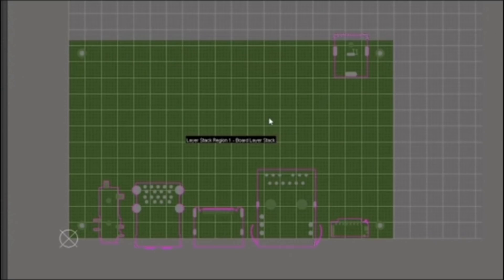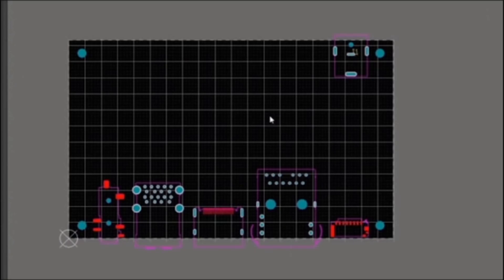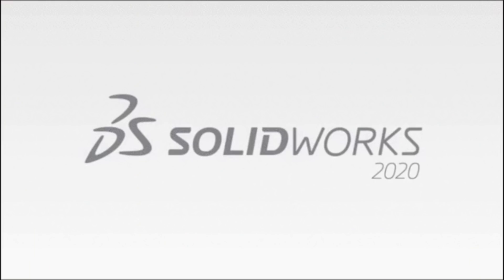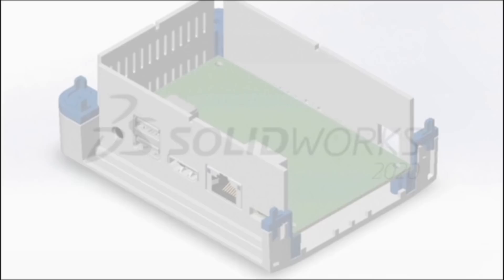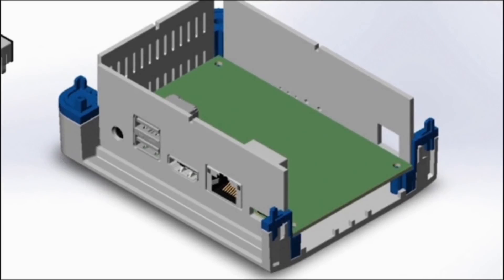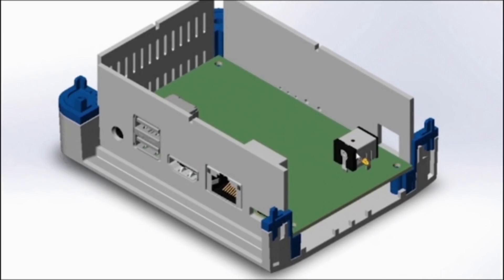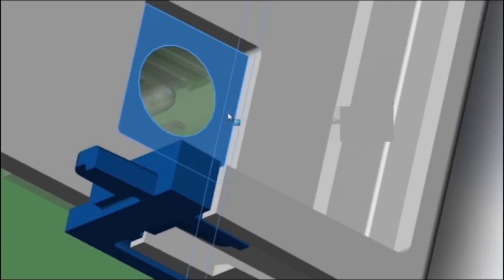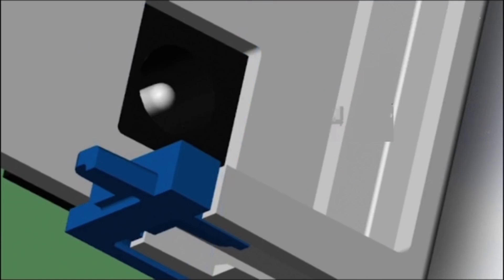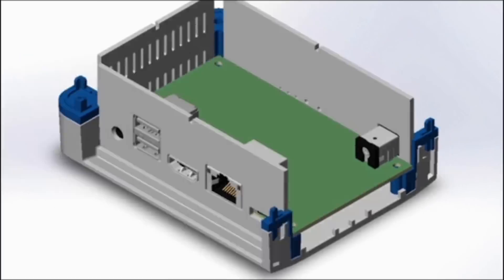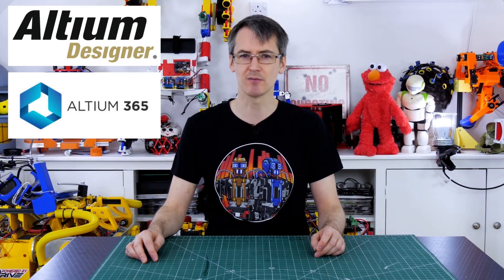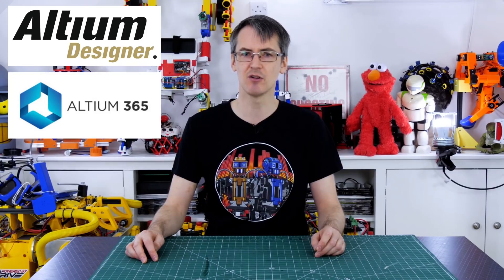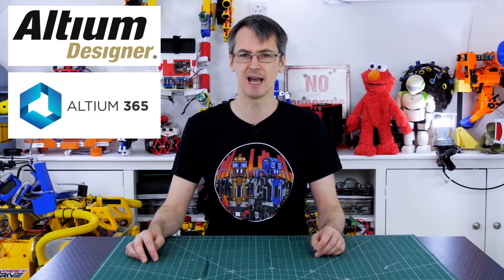Altium Designer integrates with mechanical design software and allows bi-directional communication between your ECAD and MCAD tools which makes collaboration with other parts of the product design team easy. Native integration with Autodesk Inventor, Solidworks and PTC Creo is up to 10 times faster than your typical error-prone data exchange methods. As a result of the Altium 365 Cloud which comes included in your subscription plan, teamwork and collaboration are easy with nothing additional to install or configure. So check out the link in the description to this video to start your free trial of Altium Designer today.